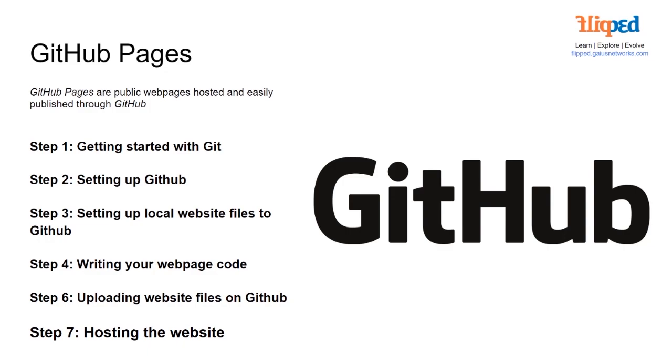GitHub Pages is basically an online website that is hosted and published through GitHub. It's a very easy process. We're going to start off with creating our Git repo and setting up GitHub, then set up local website files, write some basic page code, and then upload these files to GitHub and host the website.